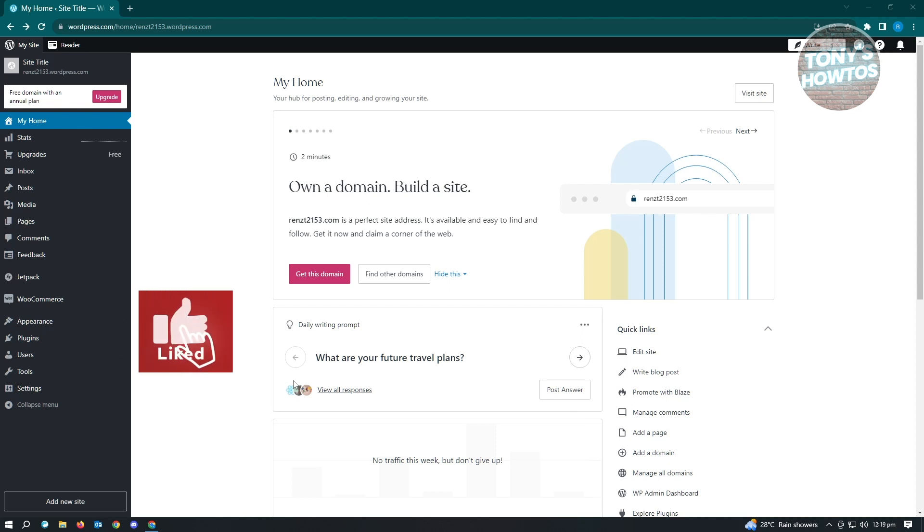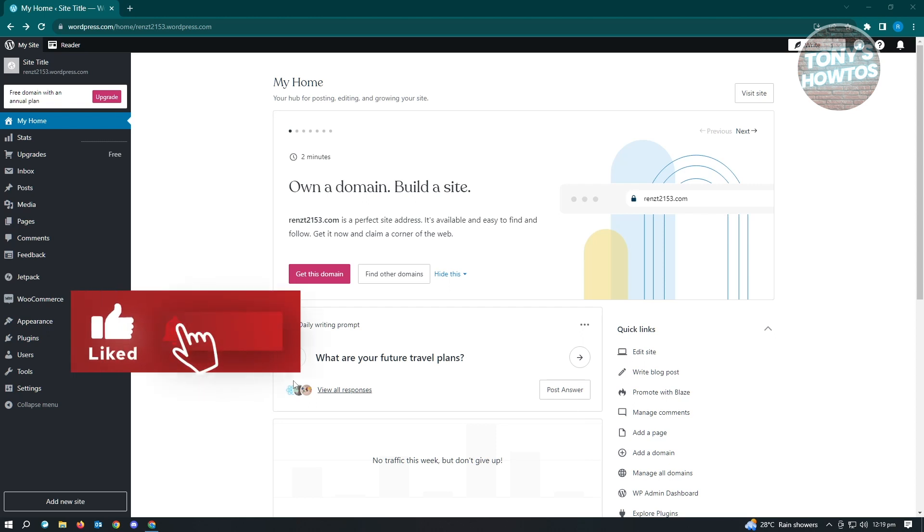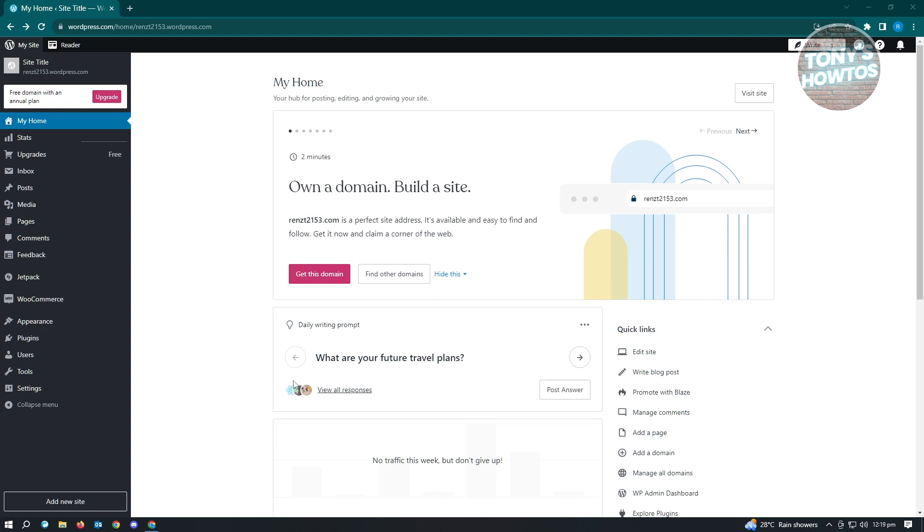Hey guys, welcome to Tony's How-tos. In this video, I will show you how to add a link in WordPress page.